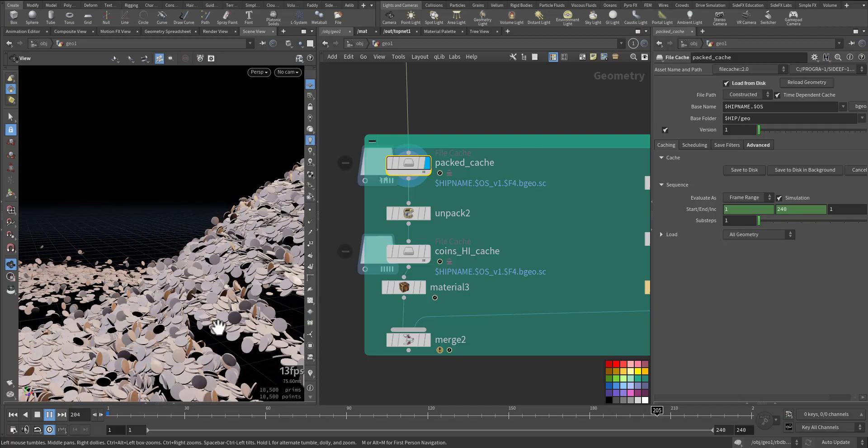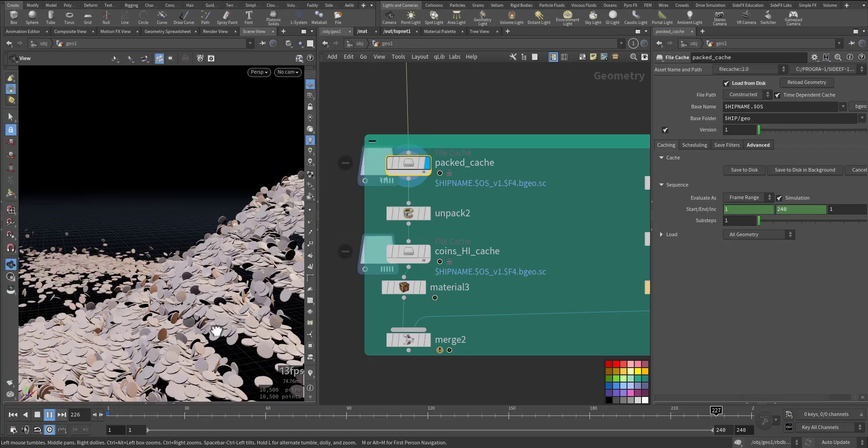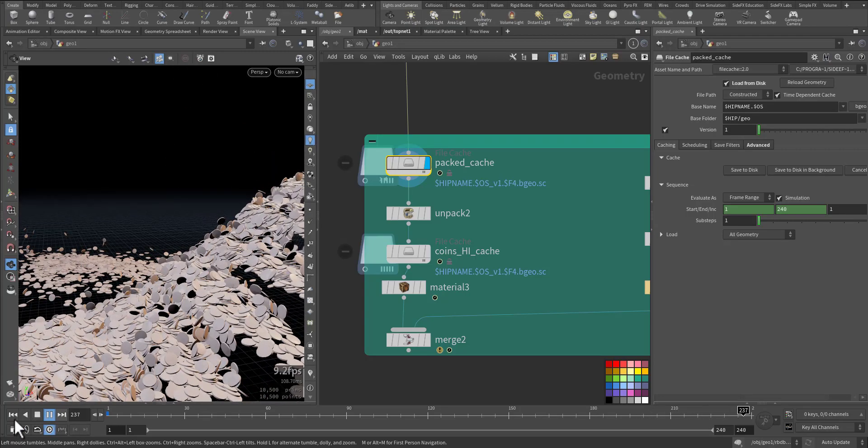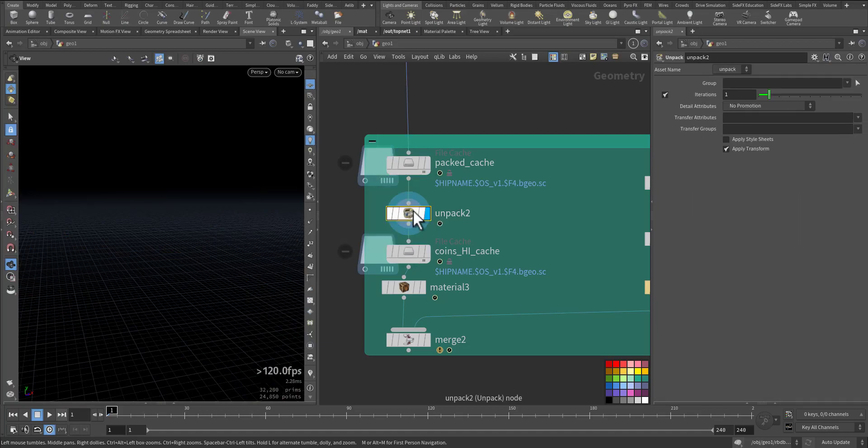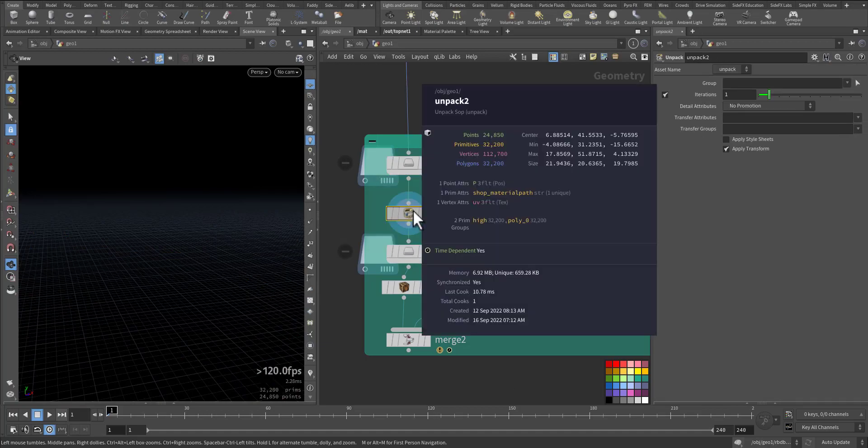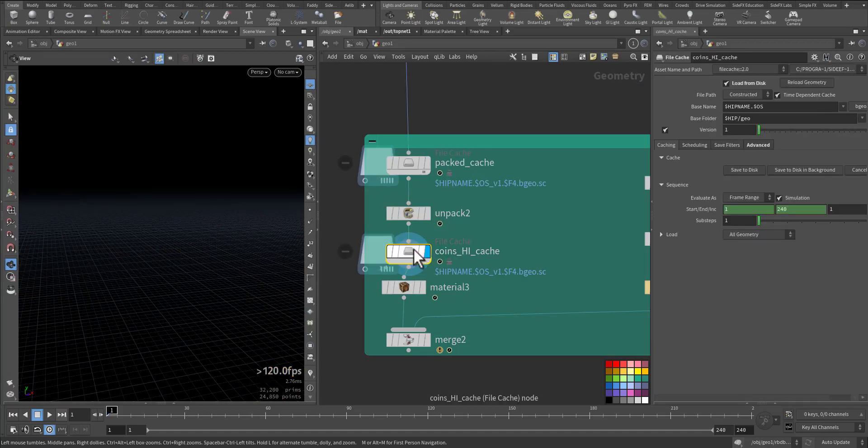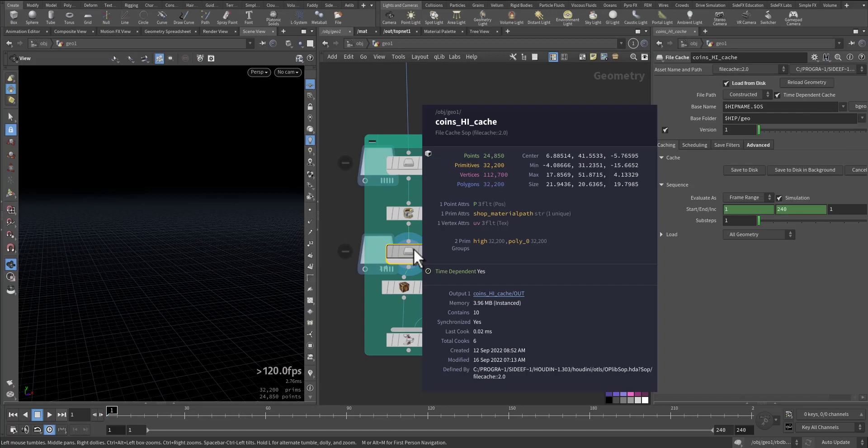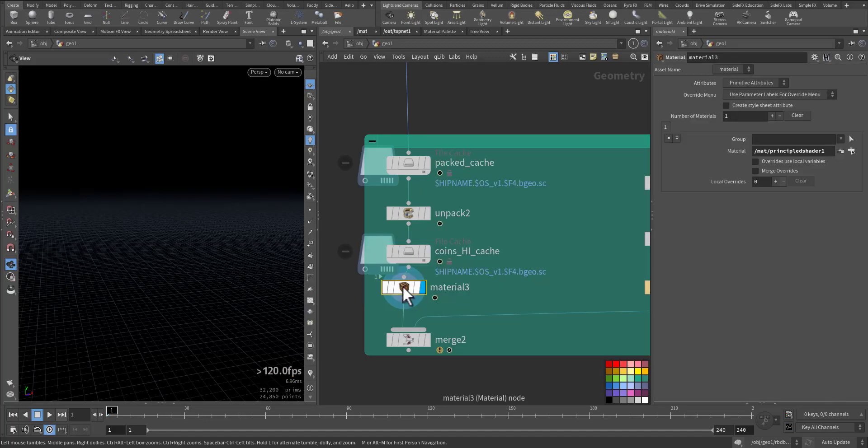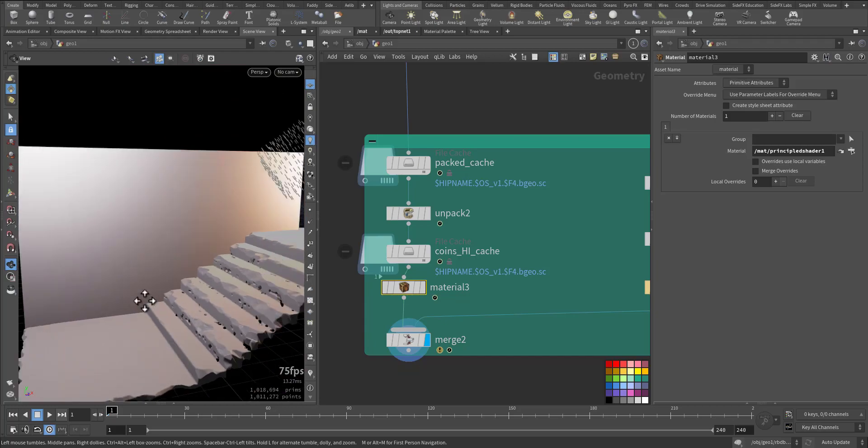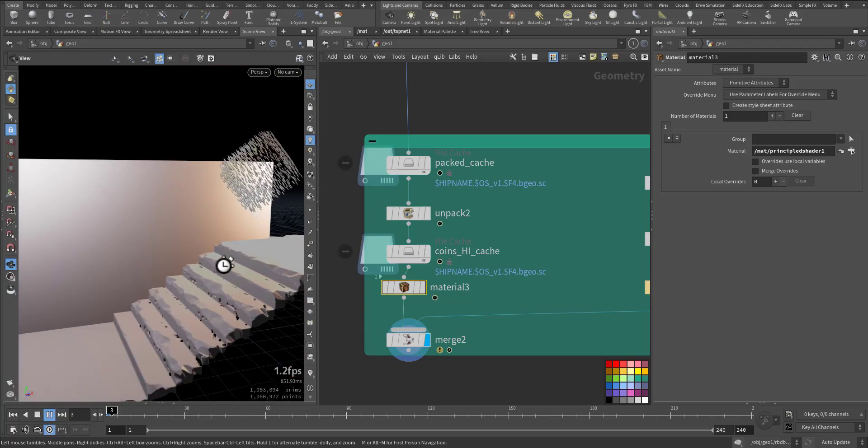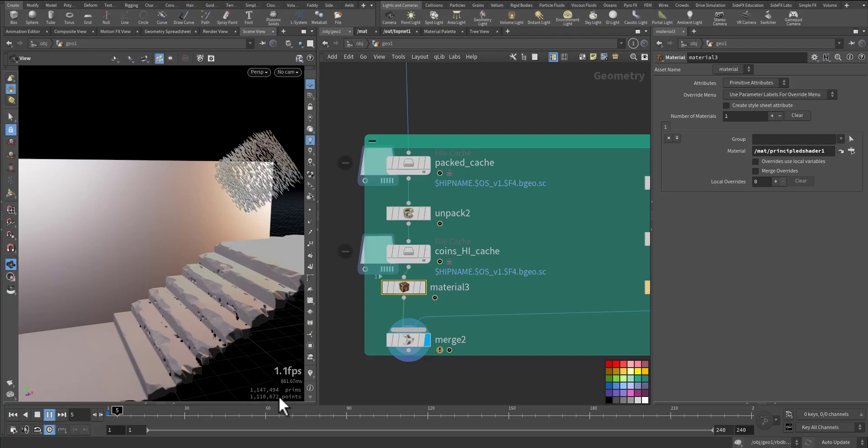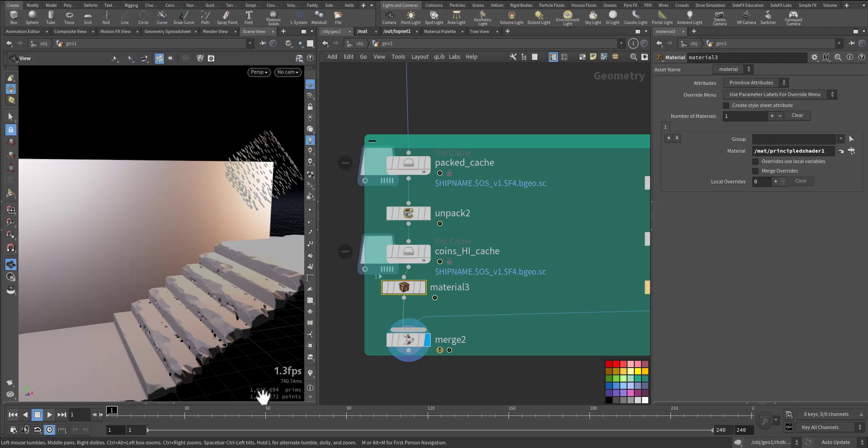They are sliding also, very cool. Then I unpack, and I cache the unpack. I apply the material and merge everything together.